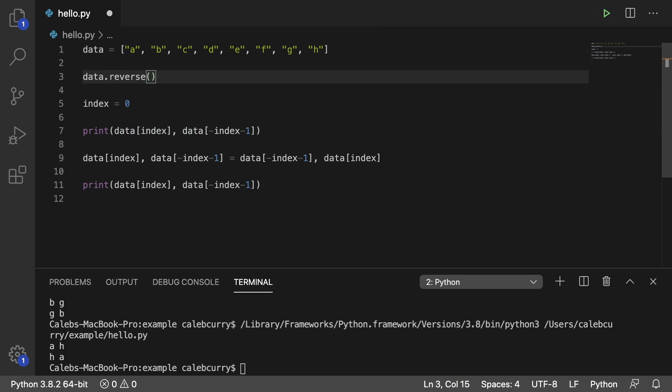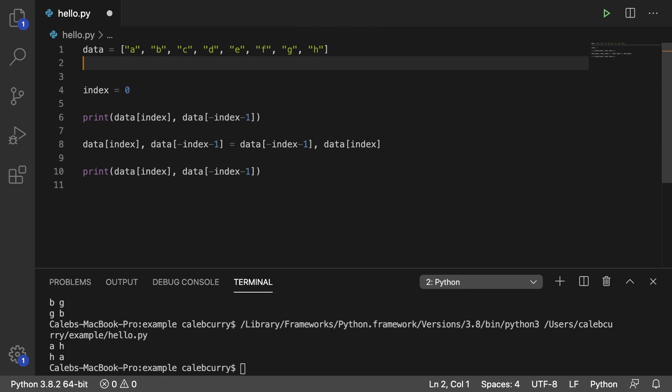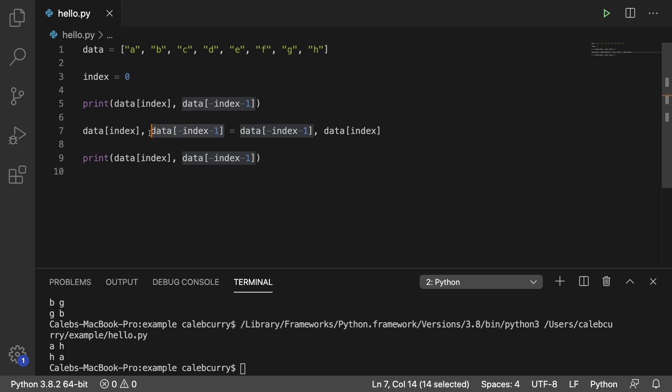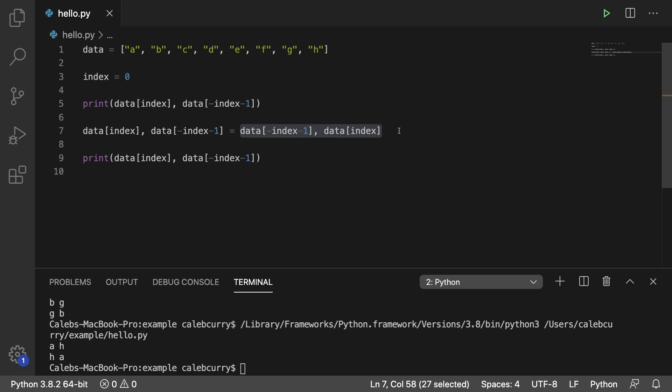So we're going to be doing it manually, and we're going to be building off the principles of what we taught in the previous video, which is how to swap data. In Python, you can swap data by putting two variables on the left of an assignment and then putting them in the opposite order on the right hand of the assignment.